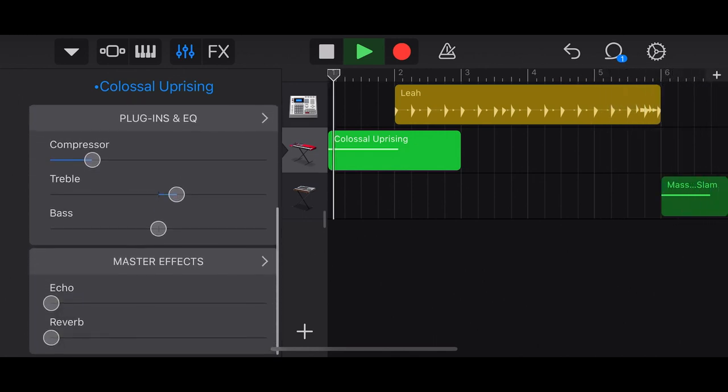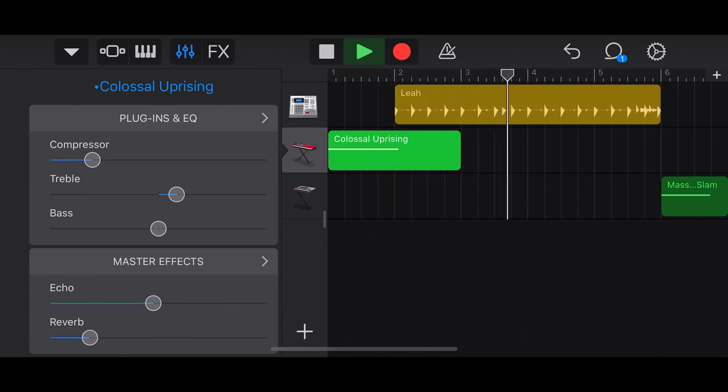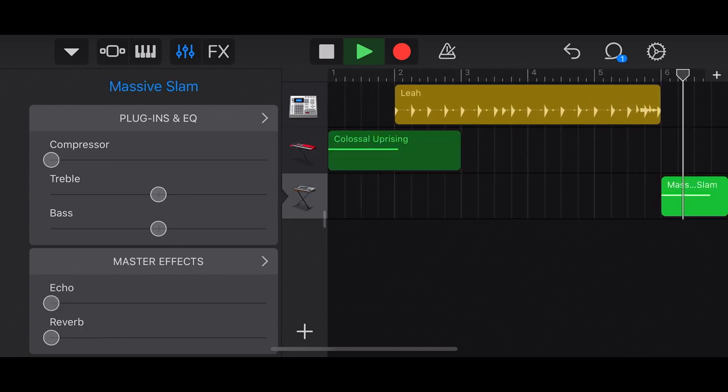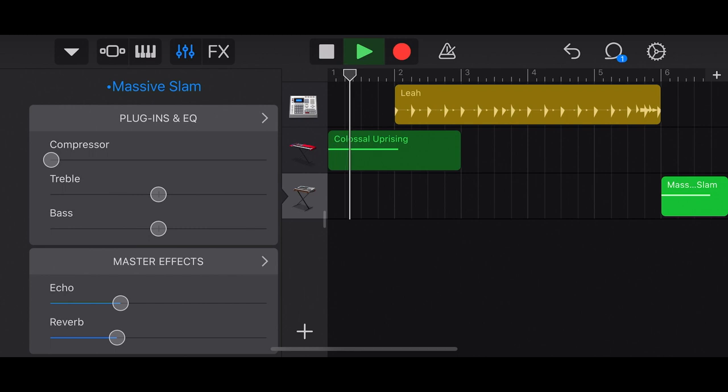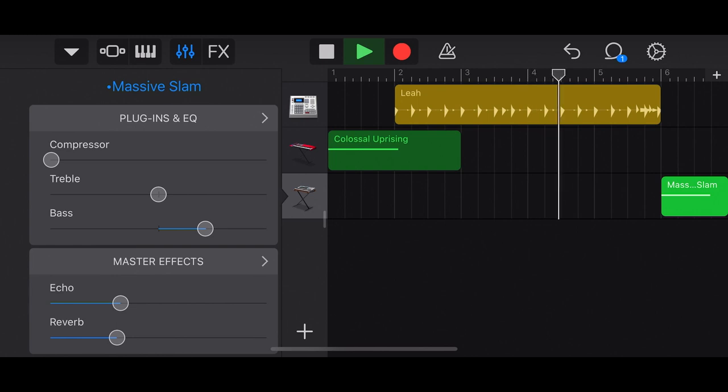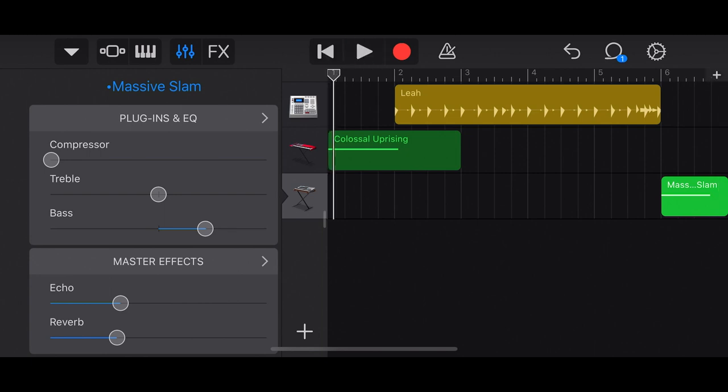So now we just start to add some effects, some echo, some reverb. A little bit of bass. And you just select whichever track that you want. And then you can change the effects for each one of these tracks.